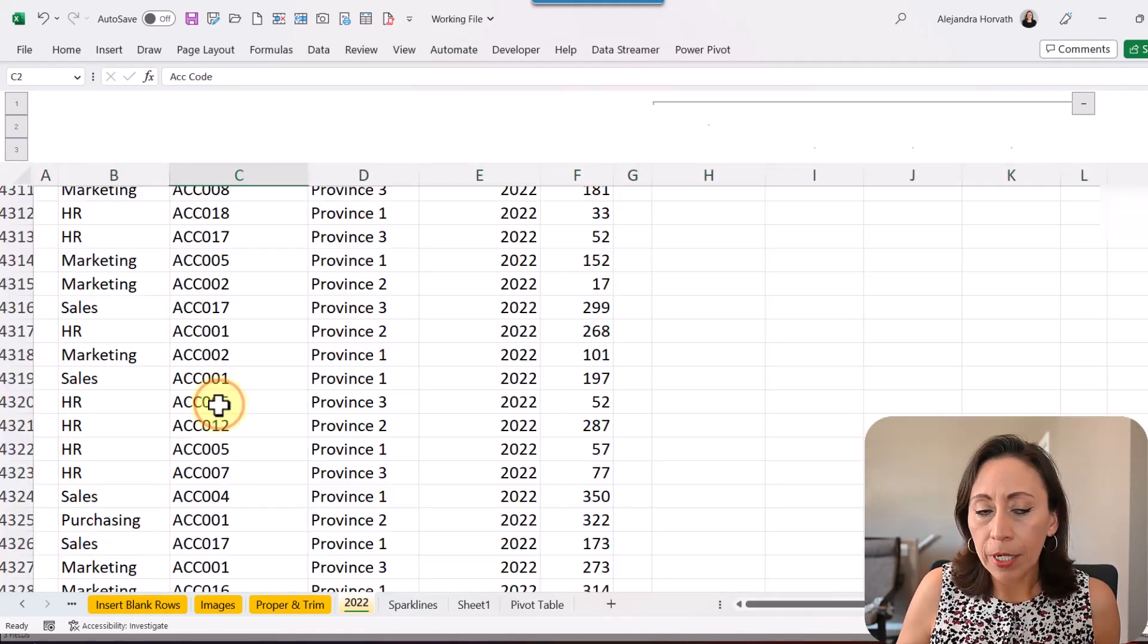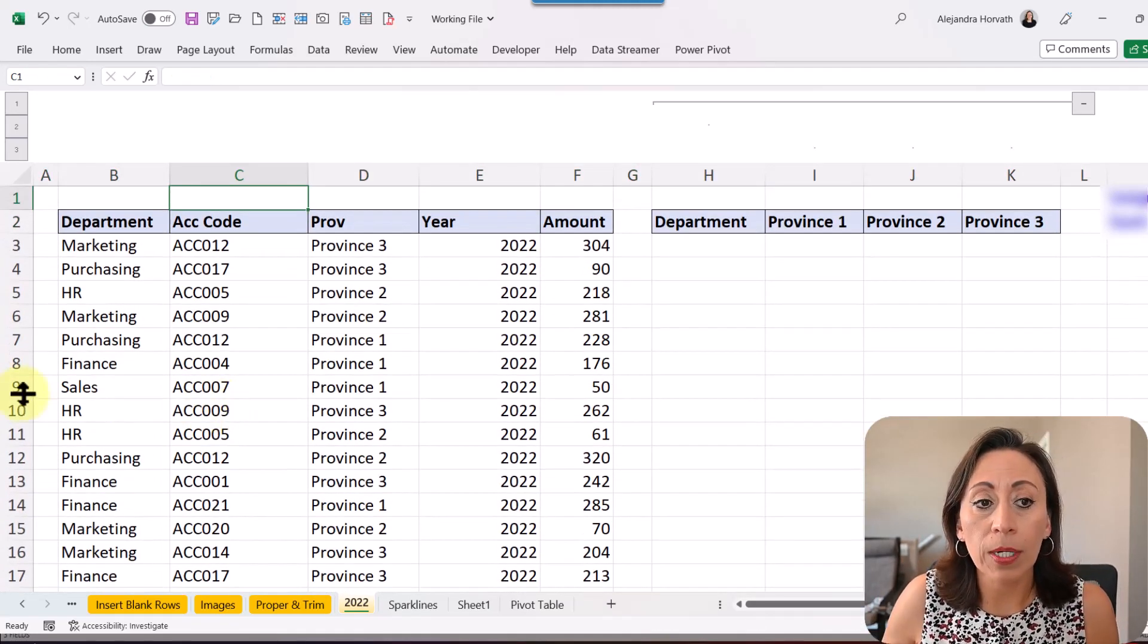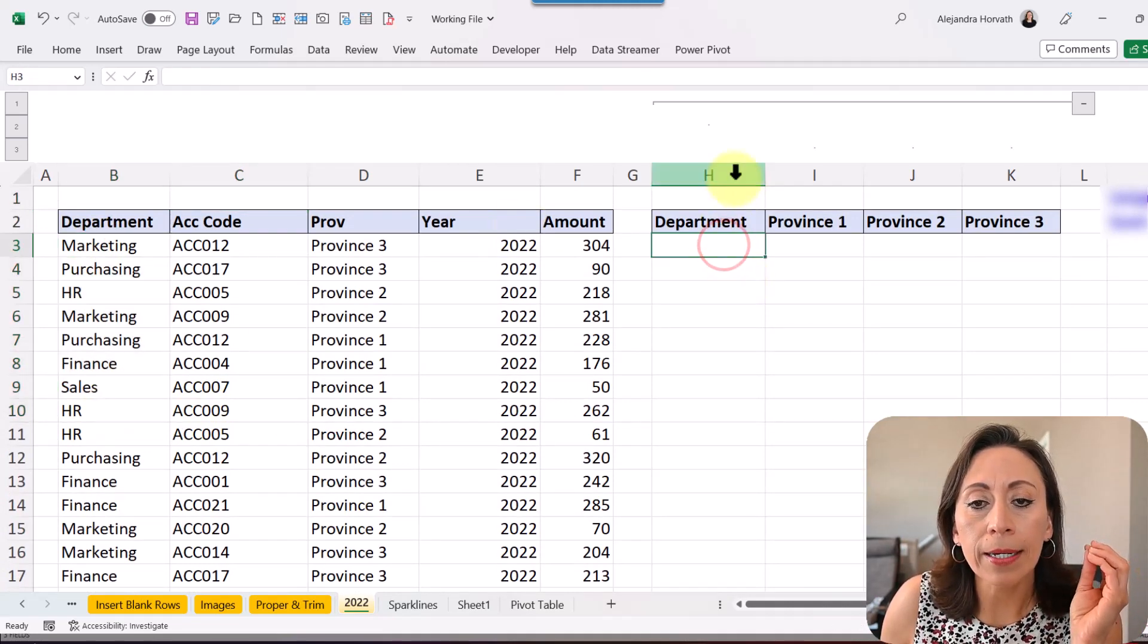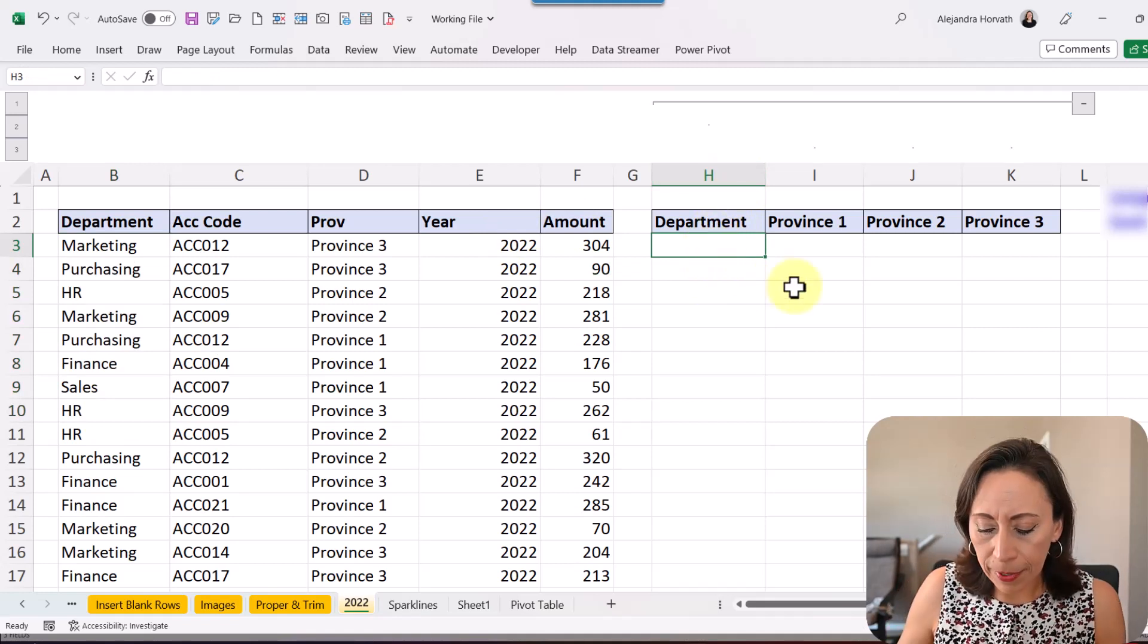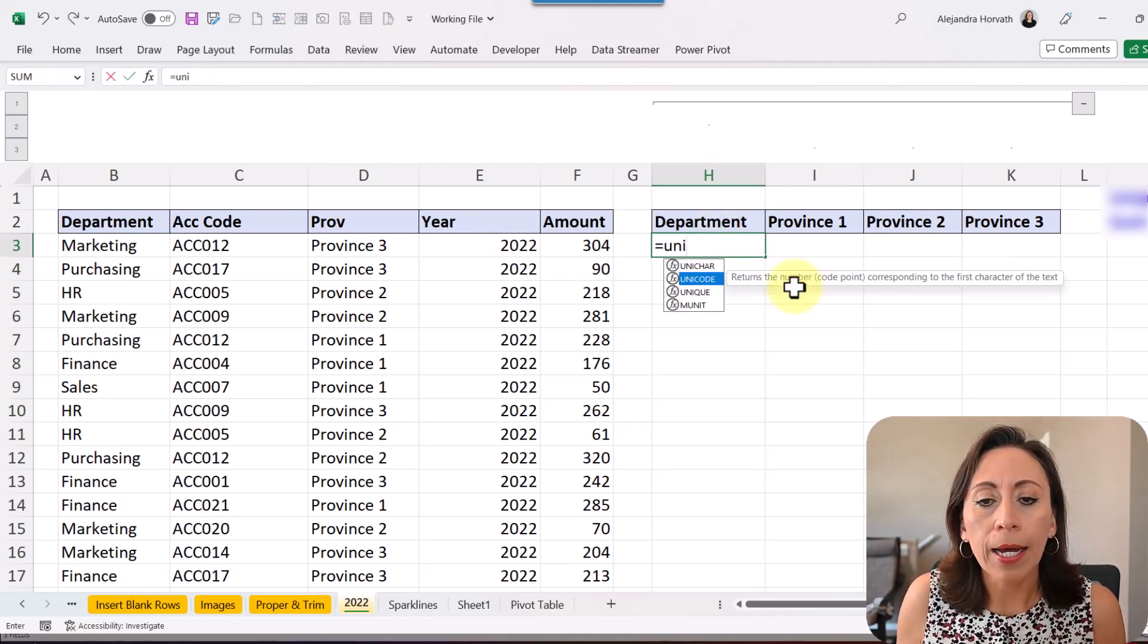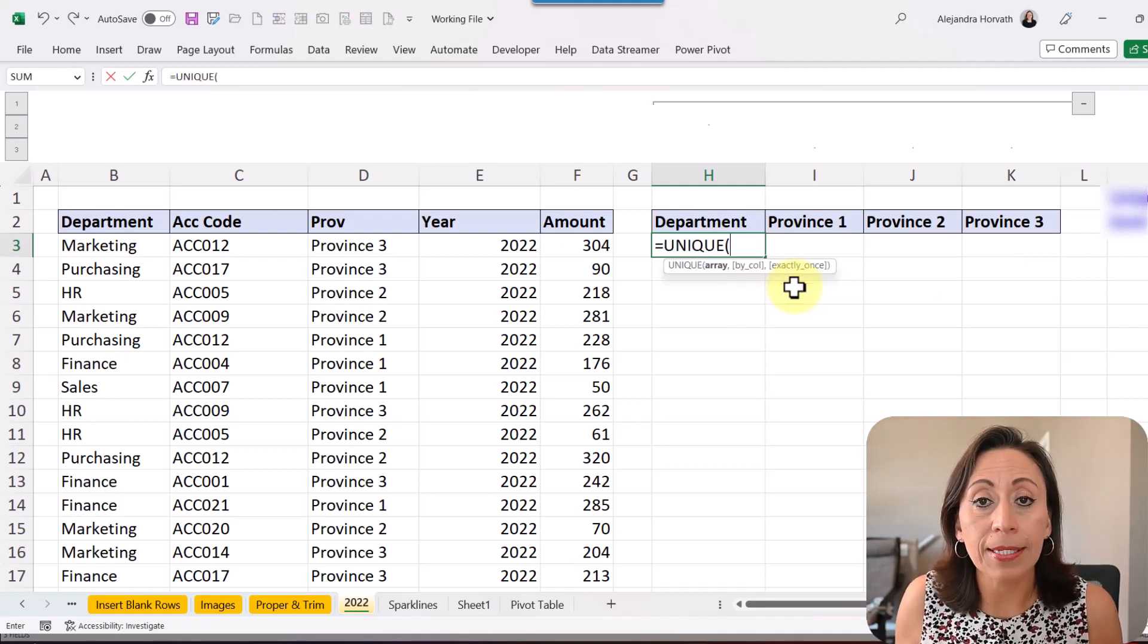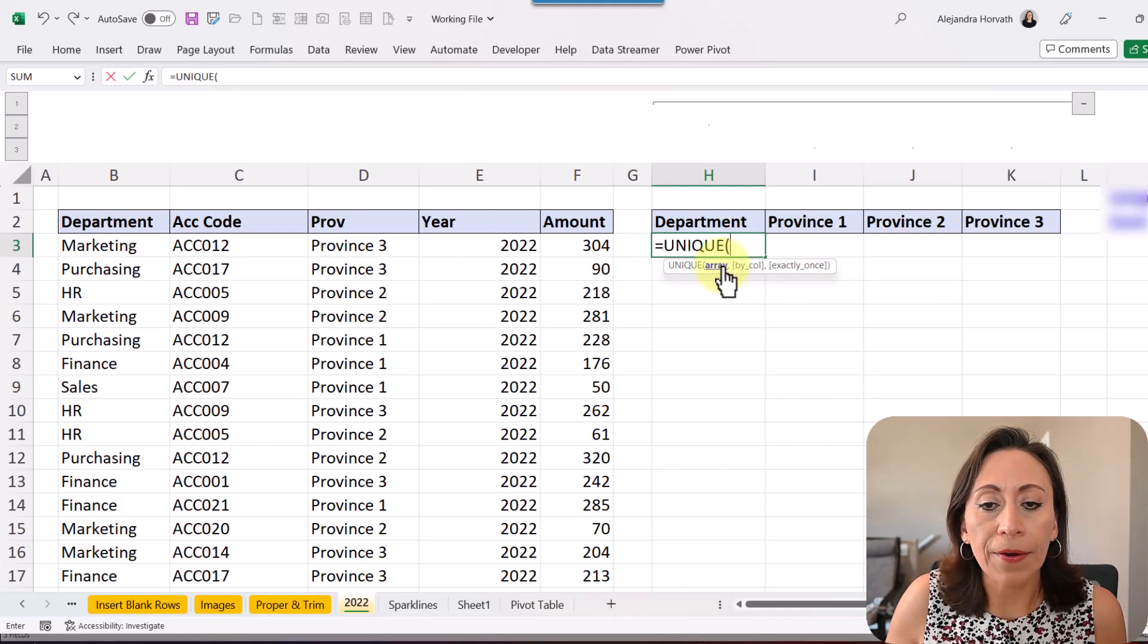I'm going to go back to the top and the first thing that I want to do is to get which are the unique departments. Here on column H on the department, I'm going to start typing =UNIQUE and I can look for unique and press the tab key.